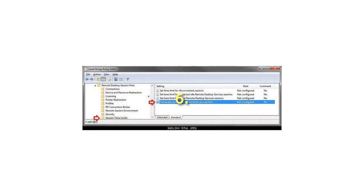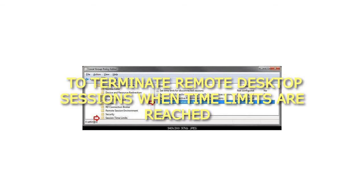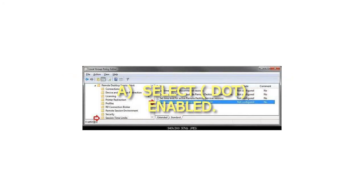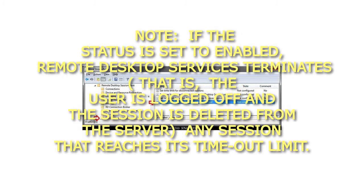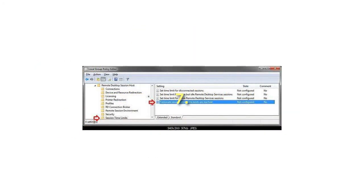To terminate Remote Desktop Sessions when time limits are reached, select Enabled. If the status is set to Enabled, Remote Desktop Services terminates—that is, the user is logged off and the session is deleted from the Server—any session that reaches its timeout limit.